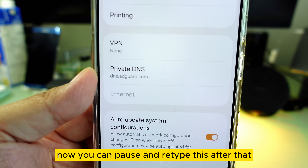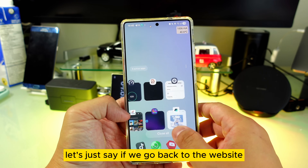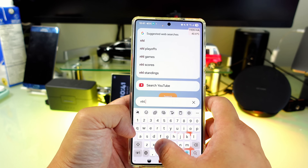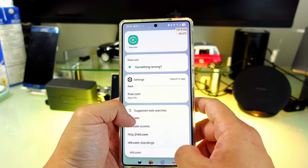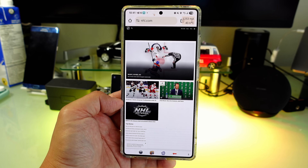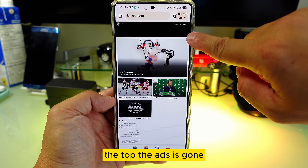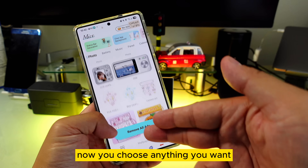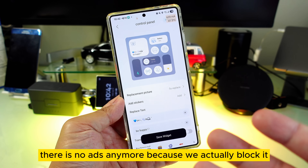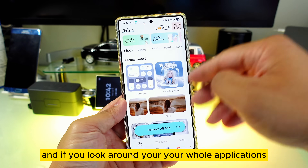You can pause and retype this. After that, let's go back to a website — let's go to NHL.com. You will see the ads are gone. The top ads are gone. Now you choose anything you want; let's say I want this — you go in there and there are no ads anymore because we actually blocked them.